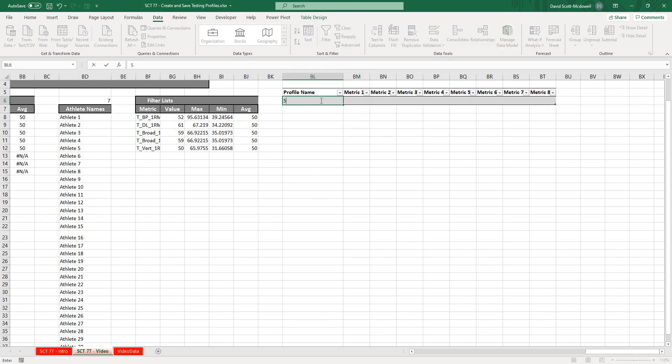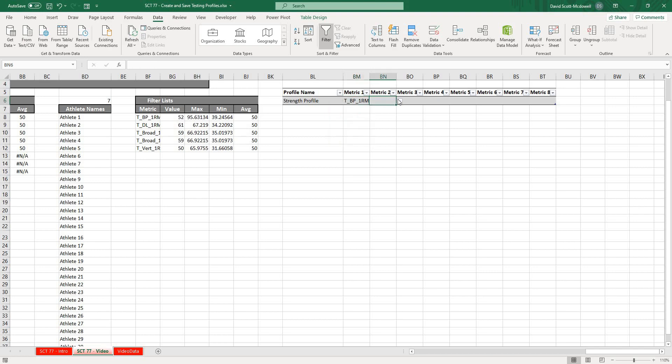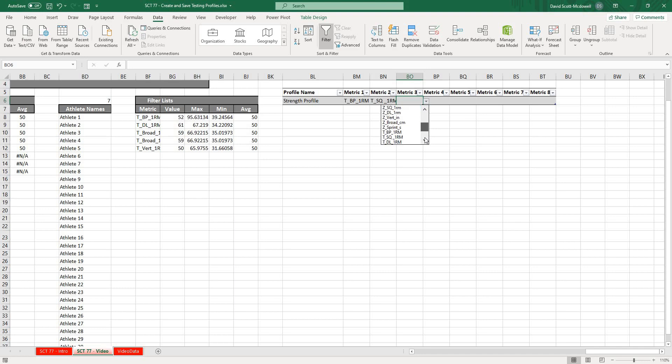Let's say Strength Profile. Maybe for Metric 1 we want to look at the T Bench Press. Metric 2, maybe we want to look at the T Squat. And Metric 3, maybe we want to look at the T Deadlift.